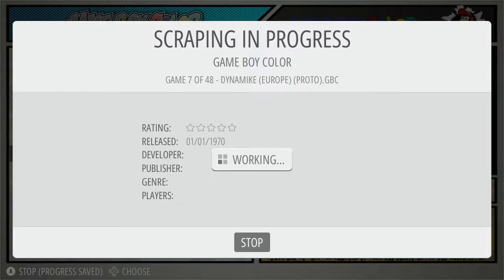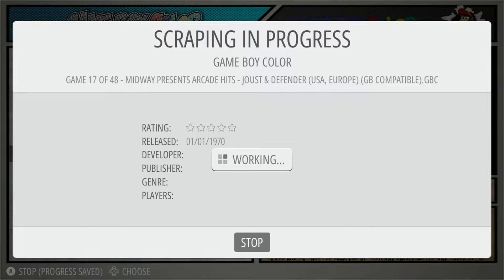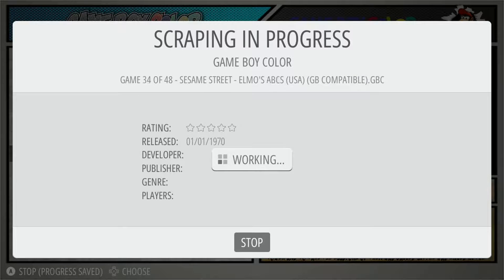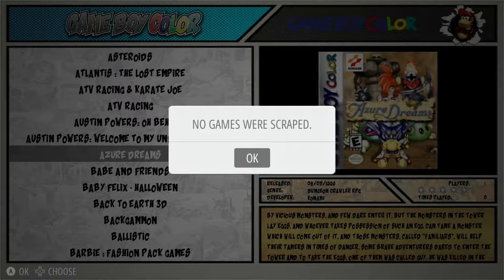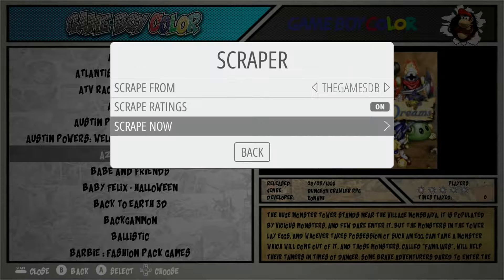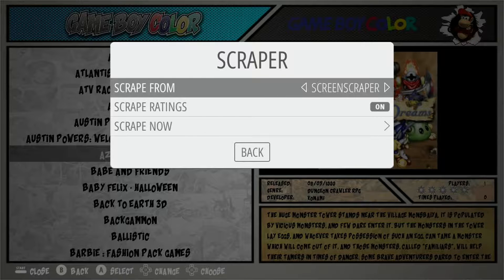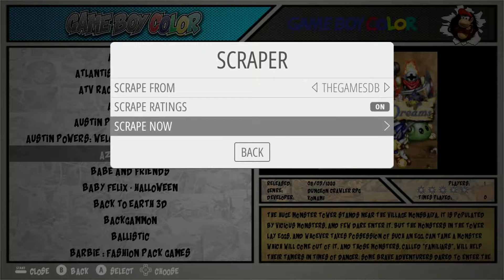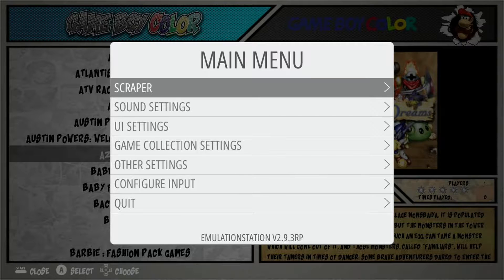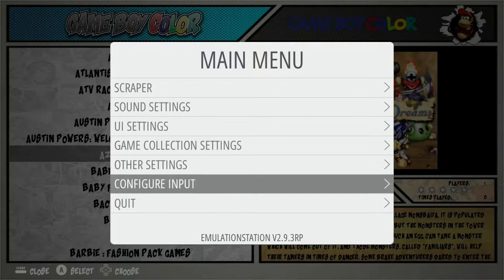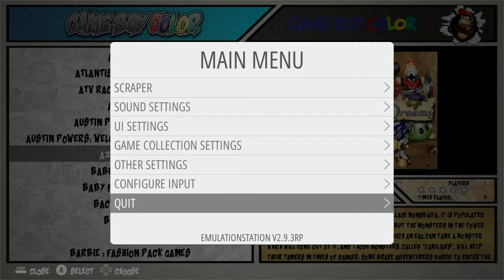We have 48 missing images to attempt. It shows more than what was skipped because some games had missing images too. Unfortunately, no games were scraped from the Games DB this time. The two scrapers usually share a similar database, but occasionally one fills in what the other skips — it's worth trying both if you have missing scrapes.